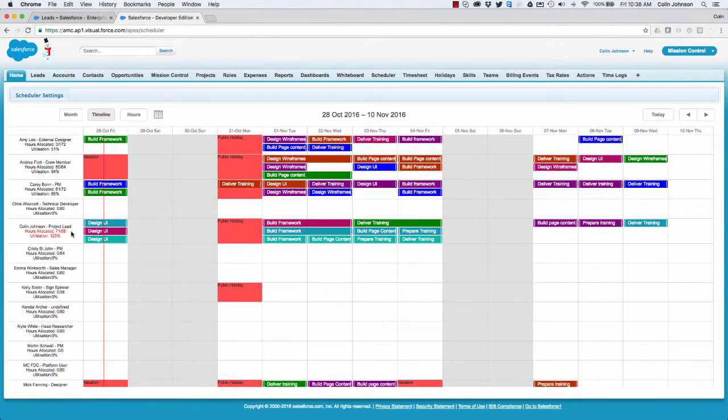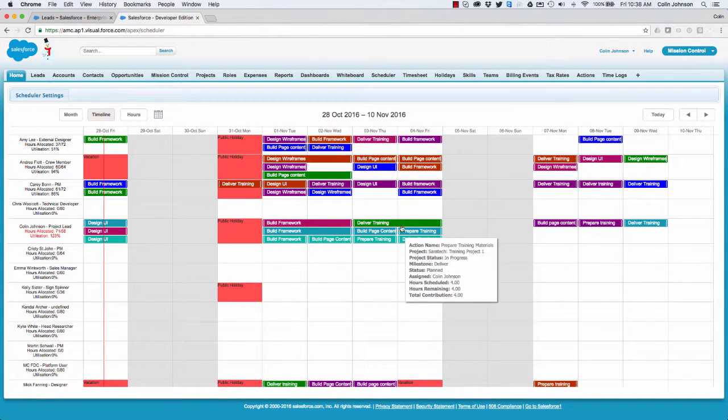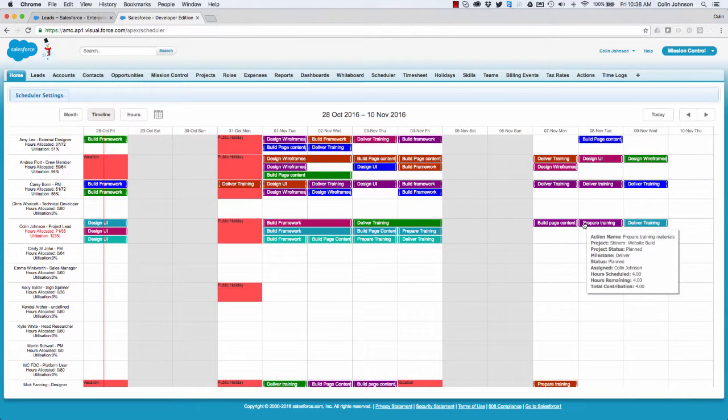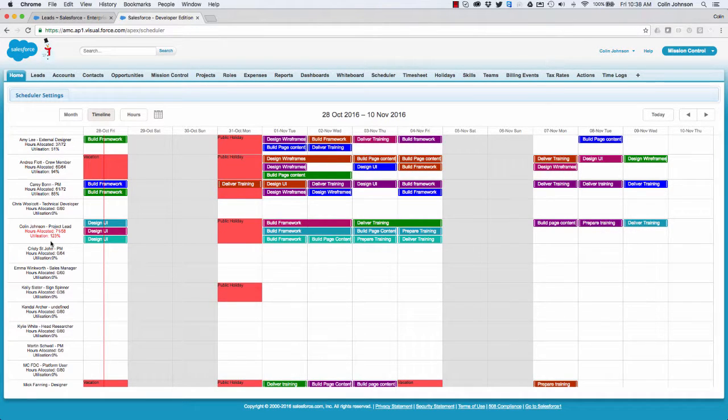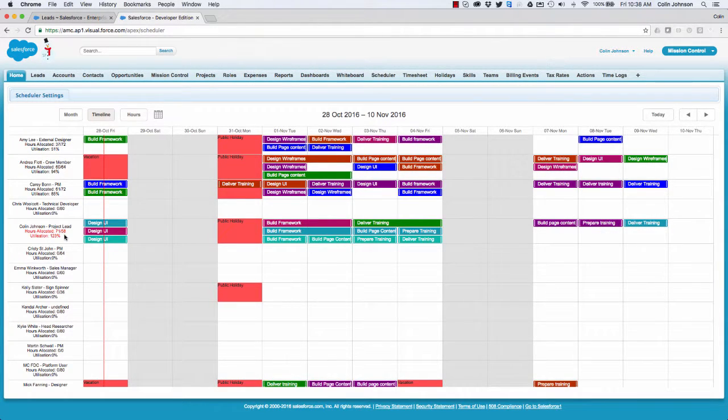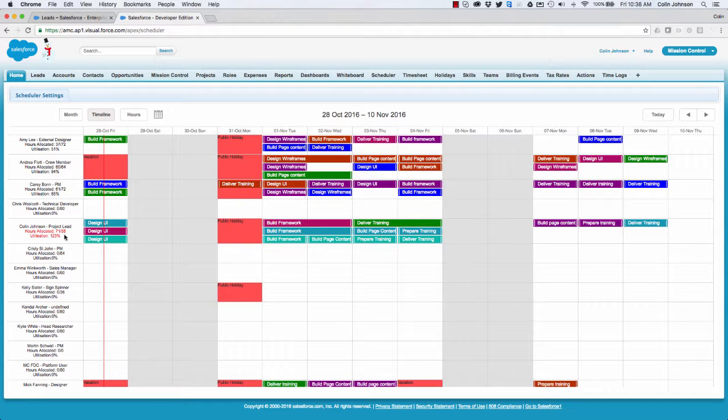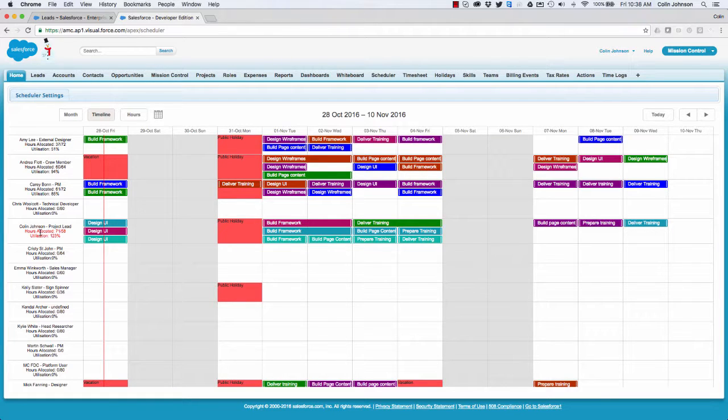So back on my record looking at it today, you can see I've got lots of different actions assigned to me over the next two weeks. And it's flagging up I've got 58 hours available but I've been given 71 hours worth of work to do. So there's a bottleneck on me as a resource, so it's flagging up red just to show us that we need to try and address that bandwidth.